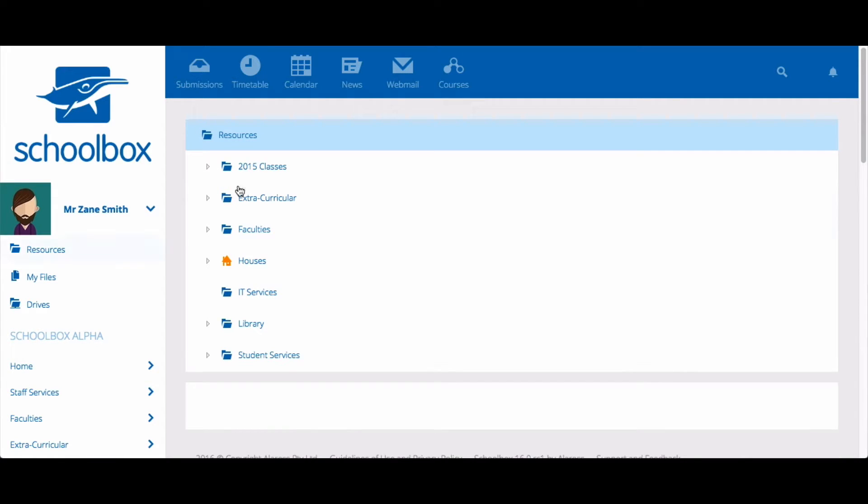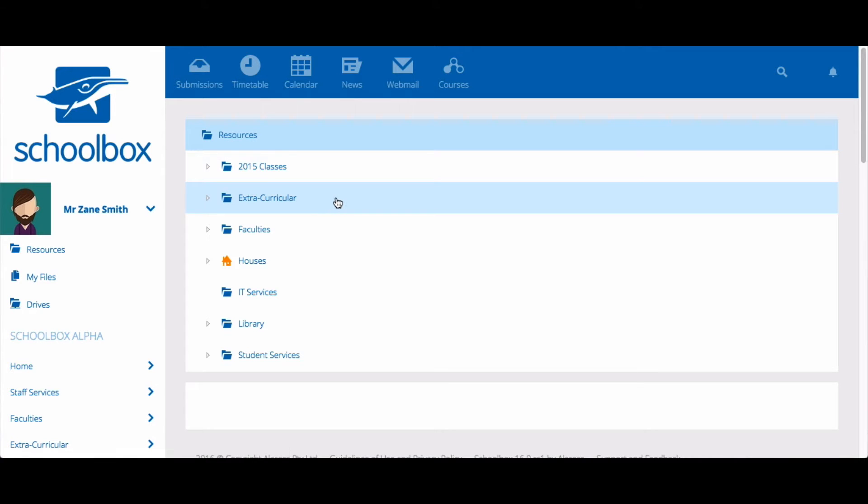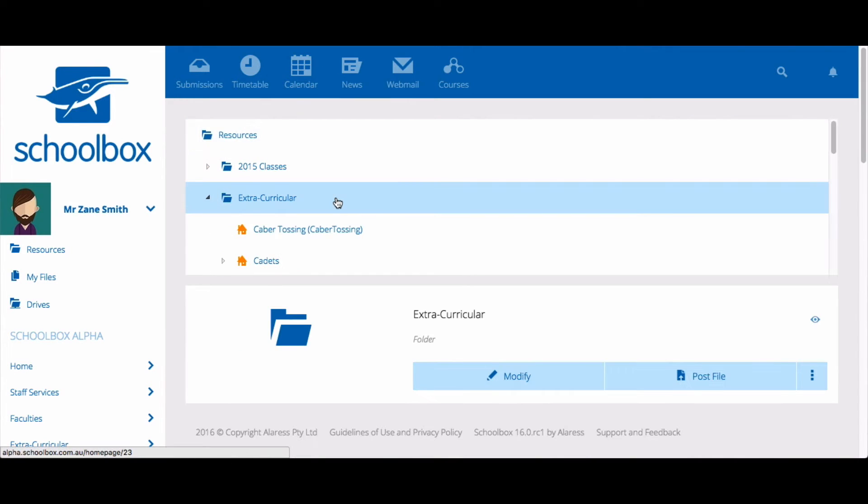Once in your resources area, choose where you would like your group to live. Again, if you're unsure where you should create your group, check with your IT or Schoolbox team.